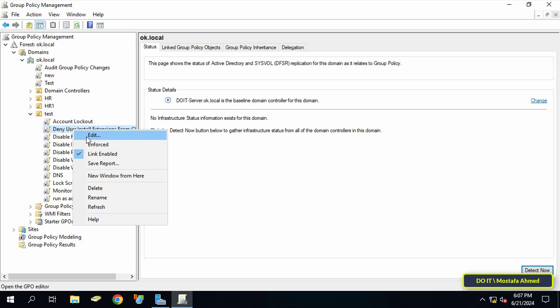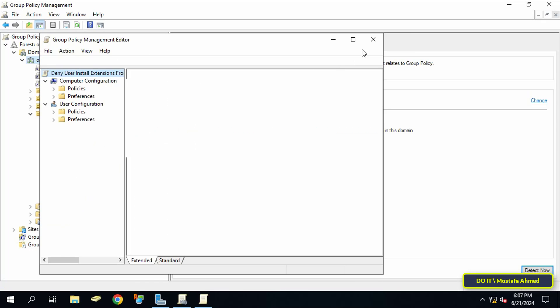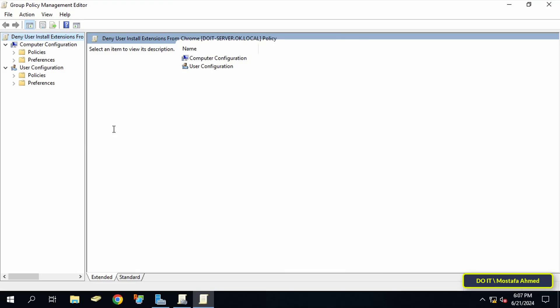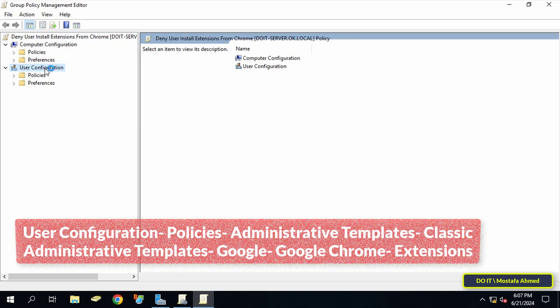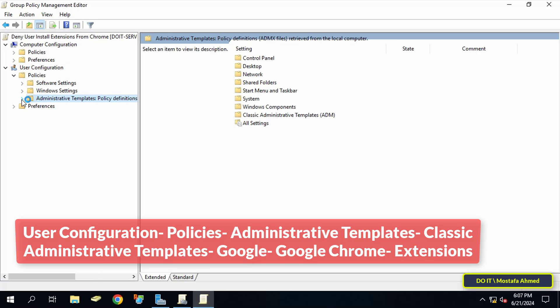This will open the group policy management editor window. After that expand the folders from the left side to open the path that appears in front of you on the screen and I will leave the path for you in the description of the video.